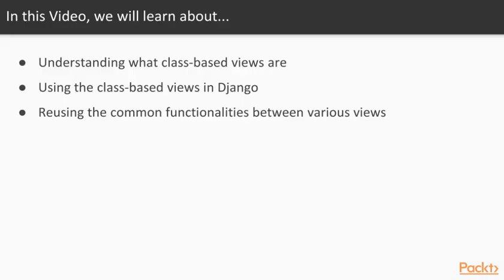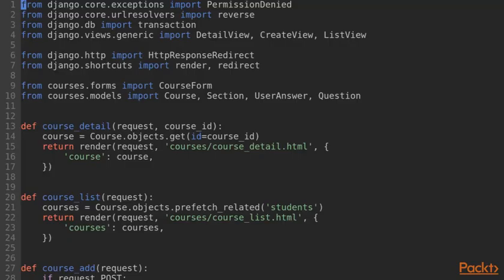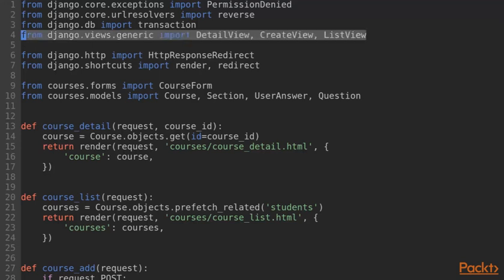This video is about class-based views. Class-based views are an alternative to the function-based views that we have written so far. Let's open courses-views.py in our text editor. The first thing we want to do is add a line to our imports.